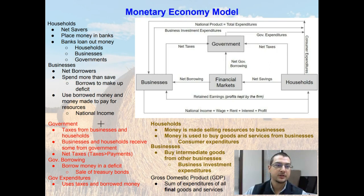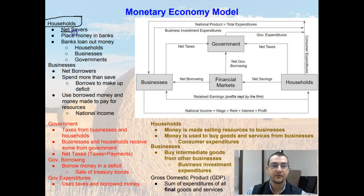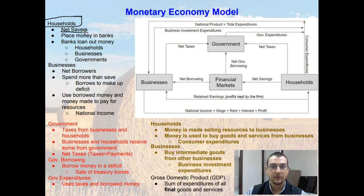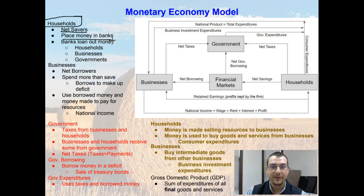The first thing we are going to notice is households. Households are considered net savers, which means they typically bring in more than they spend. So what is a household going to do if they earn more money than they spend? They are going to become net savers and place this money in the bank. A bank's job is to make money — they make money off of the interest on loans, on the money that they loan out, and they get that money from savers.